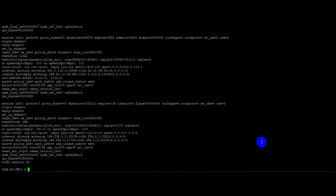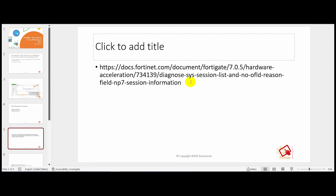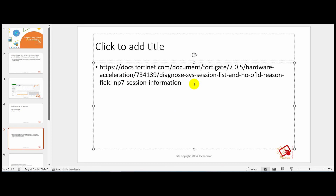This session list output helps us understand the cause of why sessions are not being offloaded. All the reasons for sessions not being offloaded are documented on a Fortinet support link — you can simply Google 'no offload reason Fortigate' or go directly to that link.